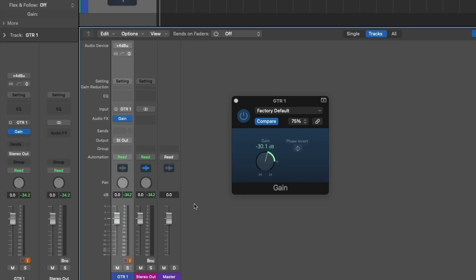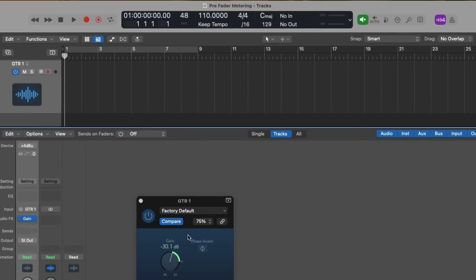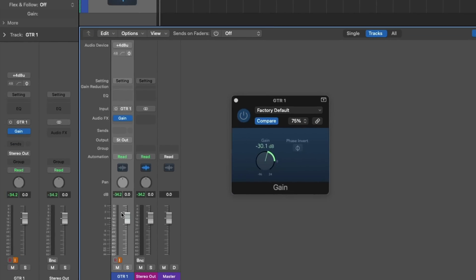So what happens if we enable pre-fader metering in this particular situation? Going right up to pre-fader metering, let's enable it and take a look at the level meters. We're still negative 30 decibels lower than before. Pre-fader metering being enabled has no bearing in terms of what level we're seeing on this guitar channel strip.